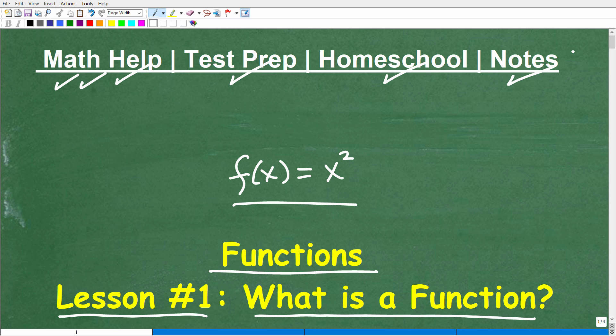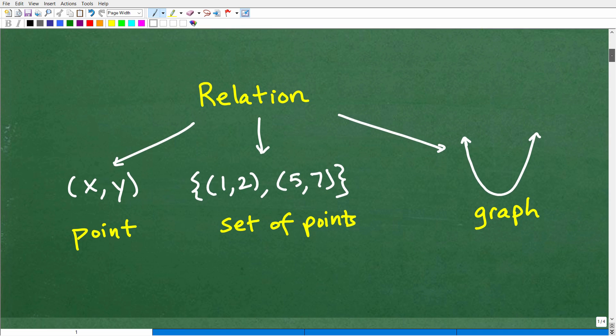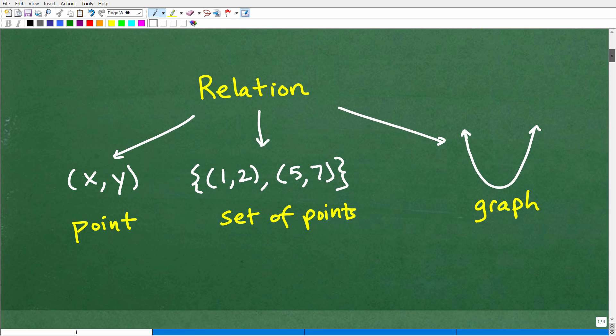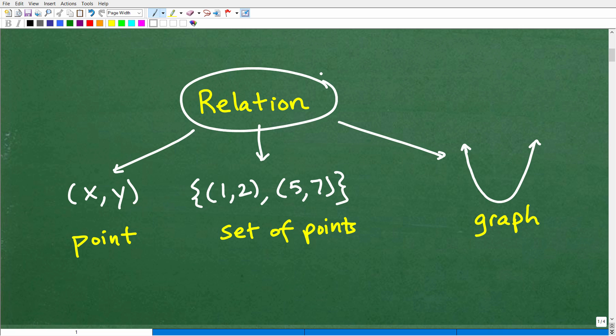So let's get into it — functions. We're going to start with Lesson 1: what is a function? And we can't answer that question until we understand what a relation is in mathematics.